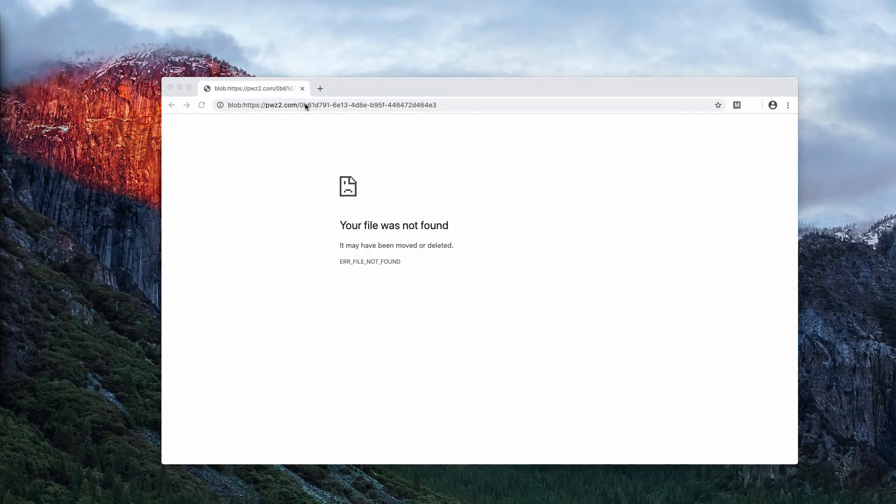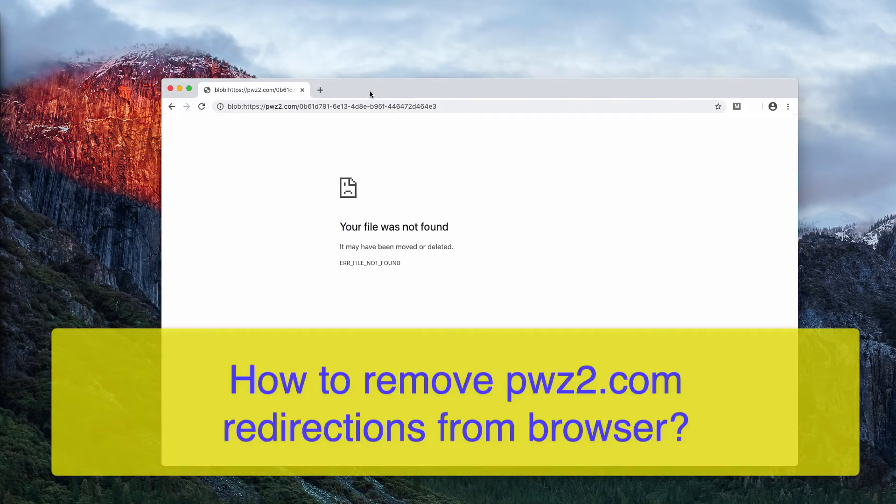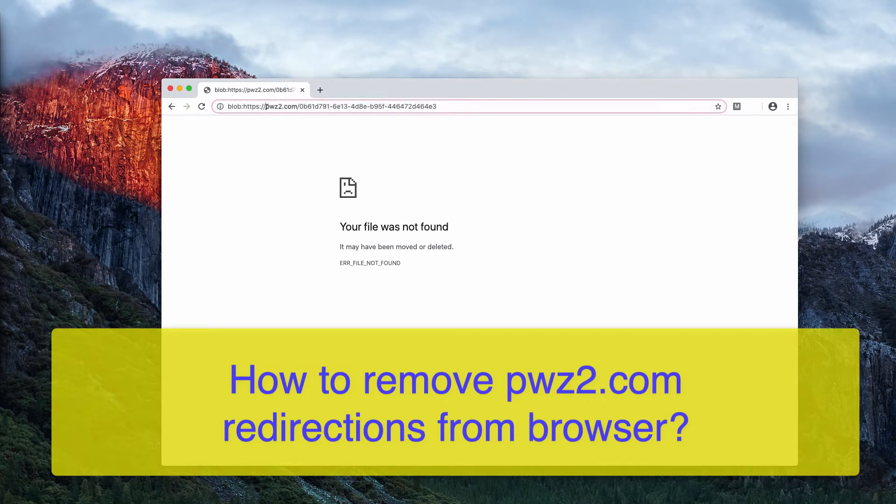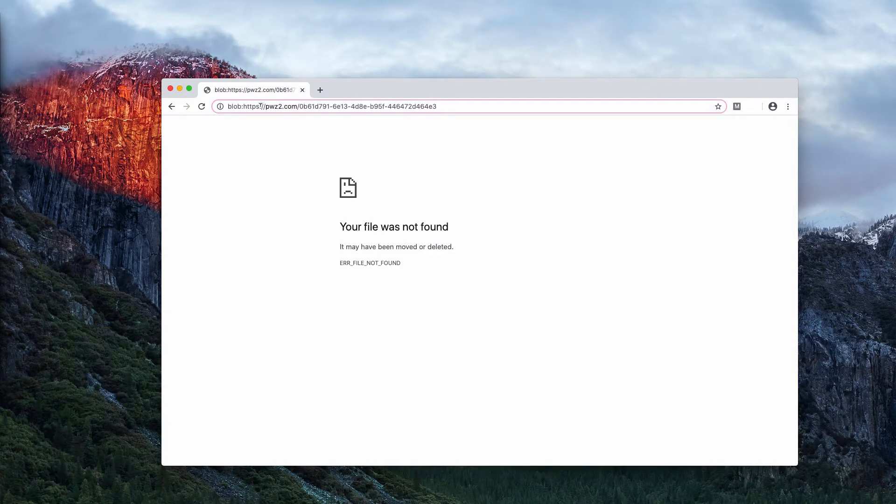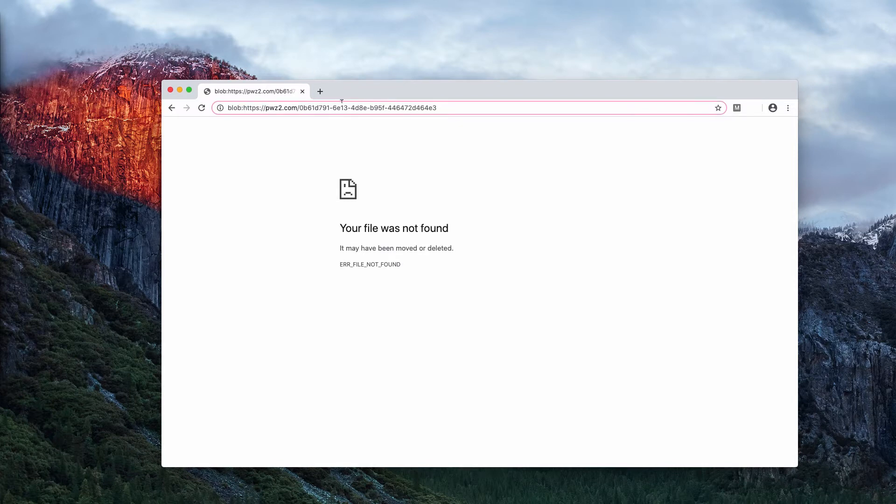In this video guide I will help you to realize the danger of pwz2.com pop-up windows. Sometimes people notice these pop-ups by the website pwz2.com in their browser.